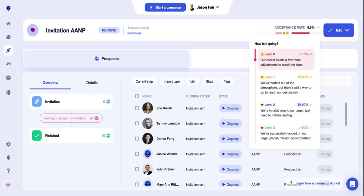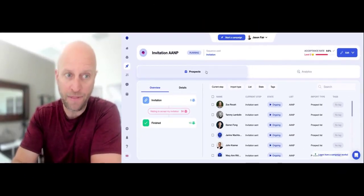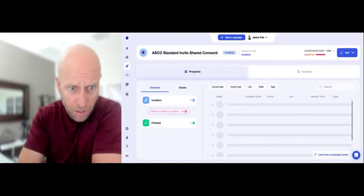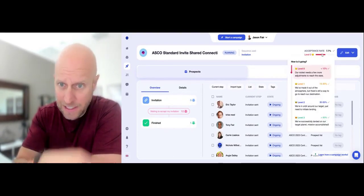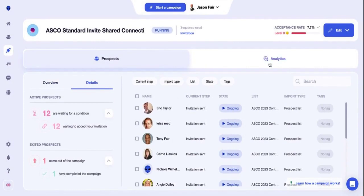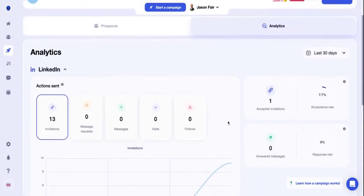What I'll probably end up doing is recording a third video in a couple of weeks to give another update just to see how the numbers have potentially changed. This one's at 9.6%, so if you're not a subscriber, hit the subscribe button. In two weeks I'll showcase the next results for these. And then the last campaign is called ASCO, which is a major conference coming up. That acceptance rate is 7.7%, and if we go into details, it looks like one out of 13 have accepted.